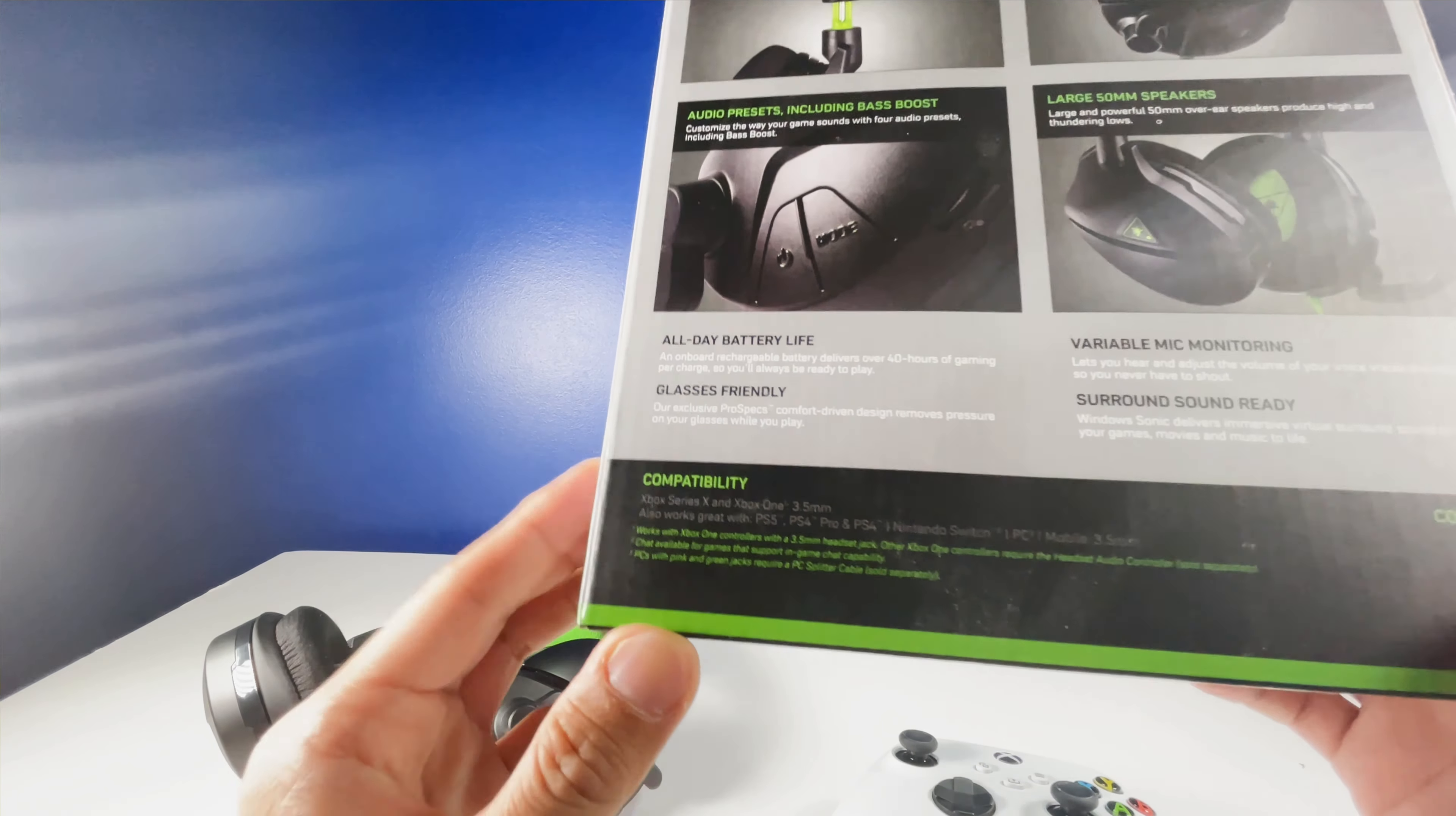So that's just a quick review on these headsets. It's just my opinion after using them for a little while. Hopefully you like the video, and I'll catch you in the next one. Thank you.